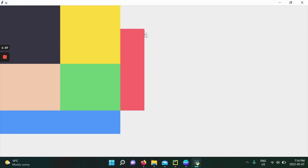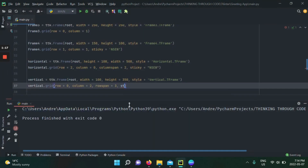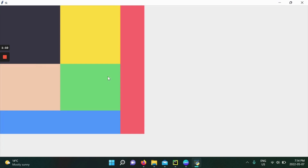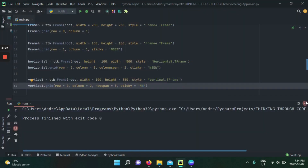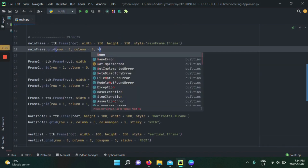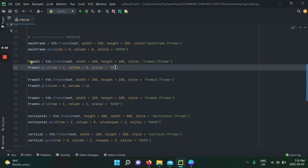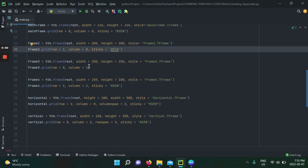We're almost there. The one thing overruling the centering is that without sticky, a widget will always default to the middle regardless of its size. So we add sticky north and south to the vertical frame. There we go — all done. This demonstrates how important sticky is. I encourage you to set sticky for all your frames. Remember, the order of sticky arguments doesn't matter.